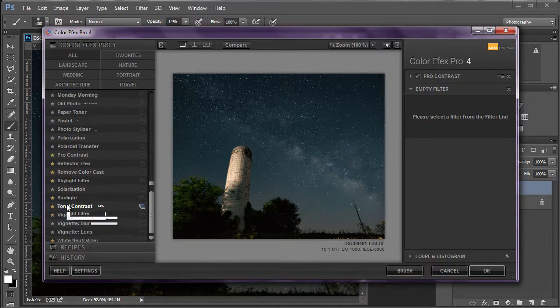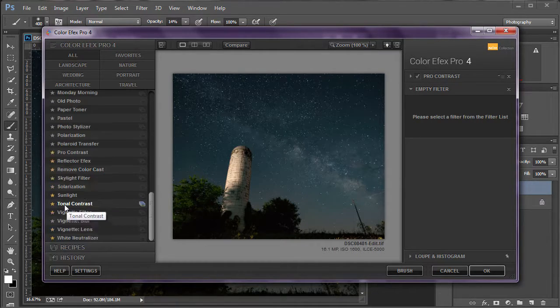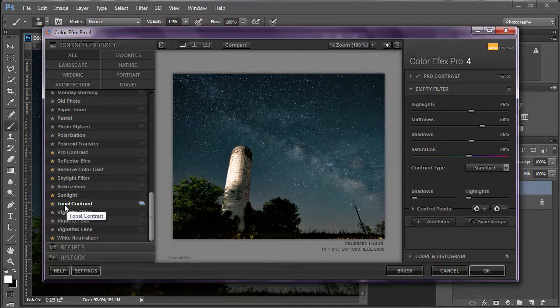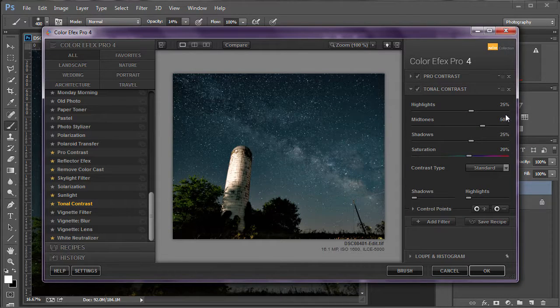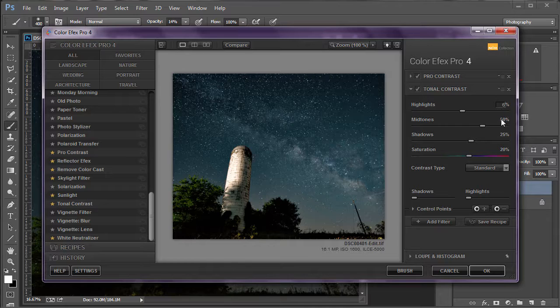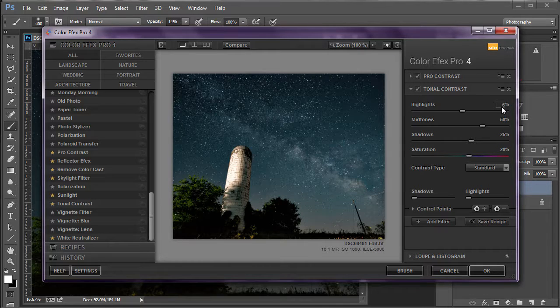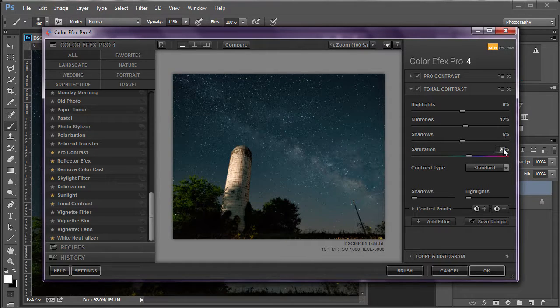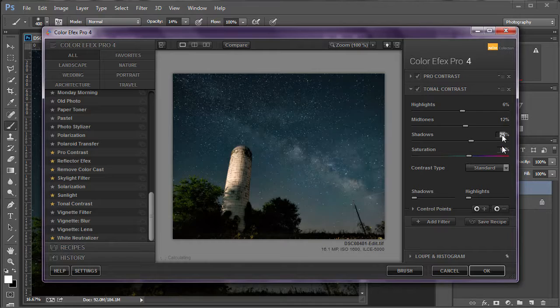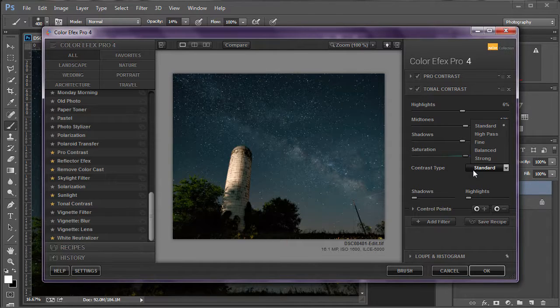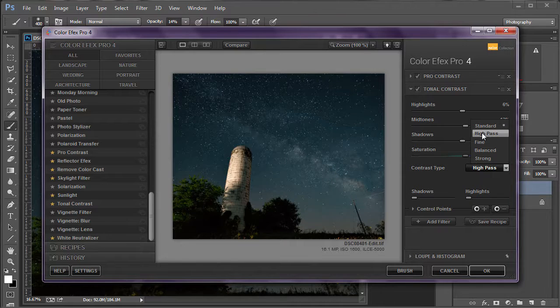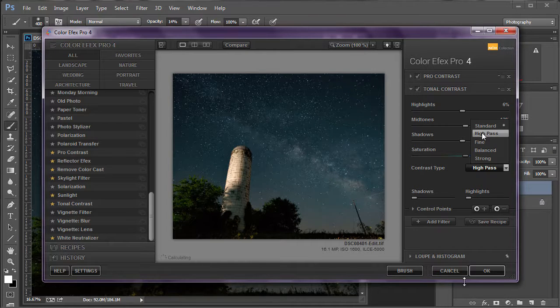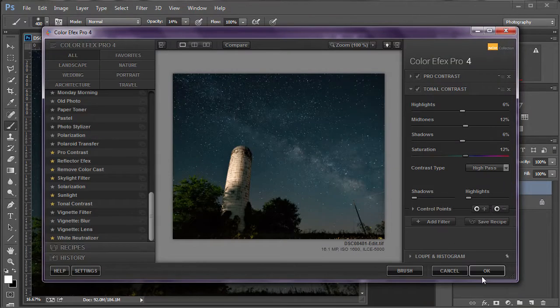And that is Tonal Contrast. The default values here are way too strong for my taste. And I use 6, 12, 6, and 12 for that. And change the contrast type from Standard to High Pass. And click OK.